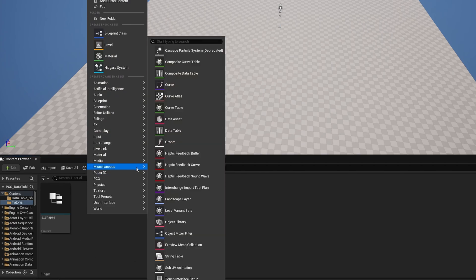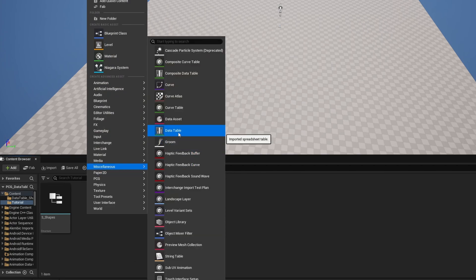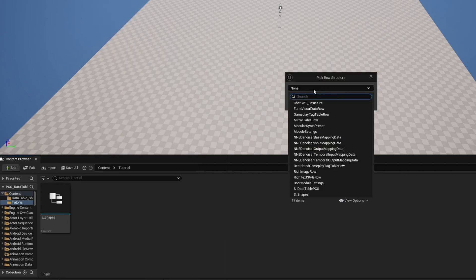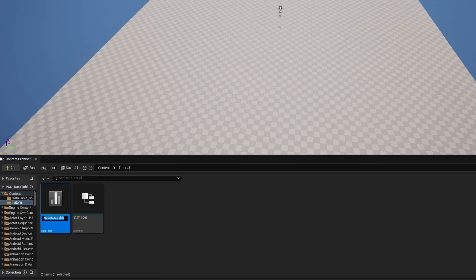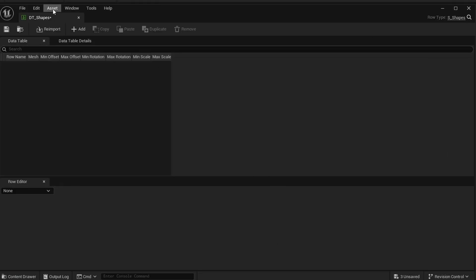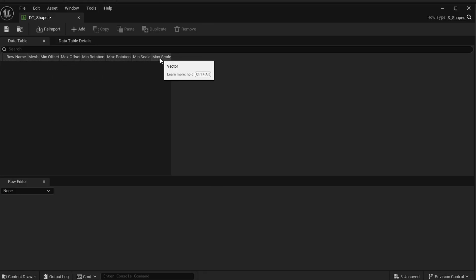Now we need the data table. Right-click, go to Miscellaneous > Data Table, select S_Shapes from the dropdown — you can search to find it quickly — hit OK, and I'll call it DT_Shapes. Opening it up, you can see it shows Row Name, Mesh, Min Offset, Max Offset, Min Rotation, Max Rotation, Min Scale, and Max Scale, because those are the variables we set up. The row type in the top right confirms it's based on S_Shapes.